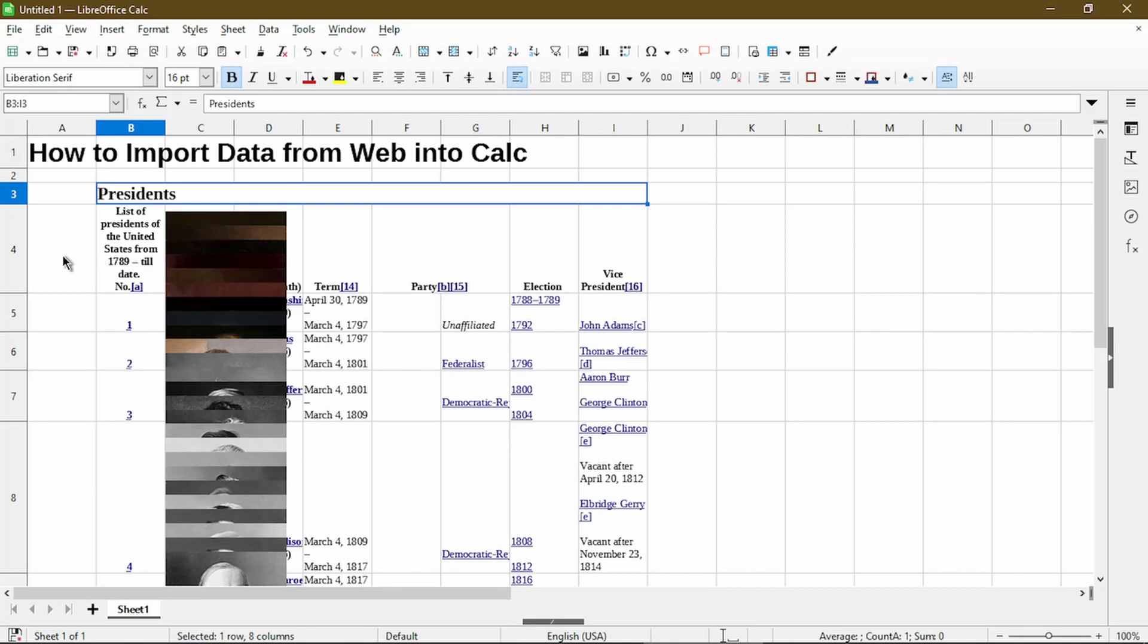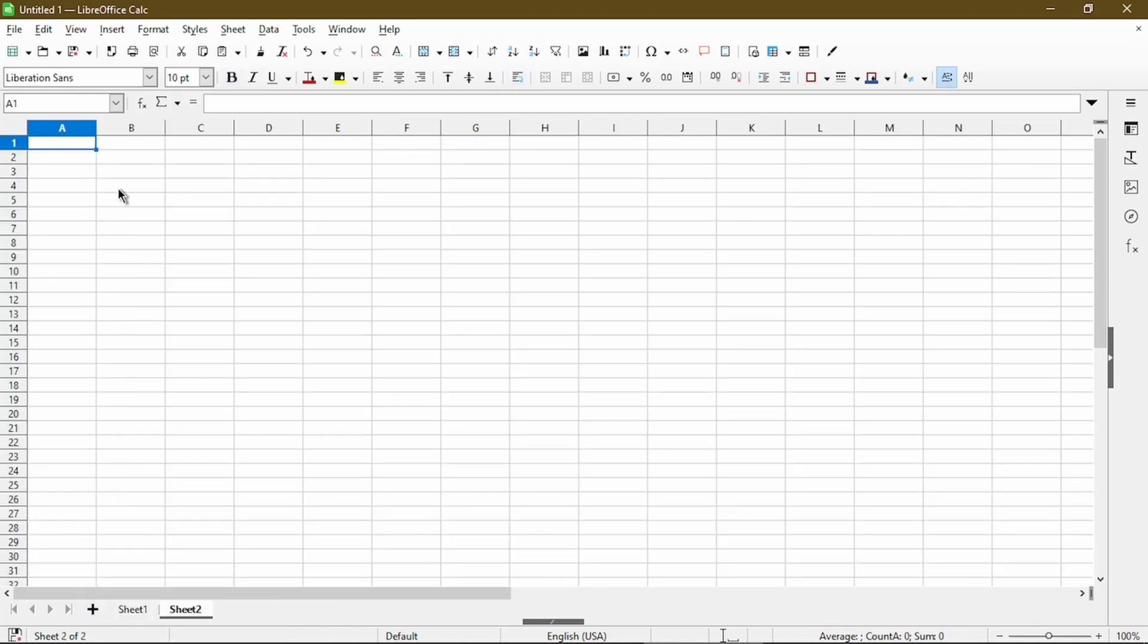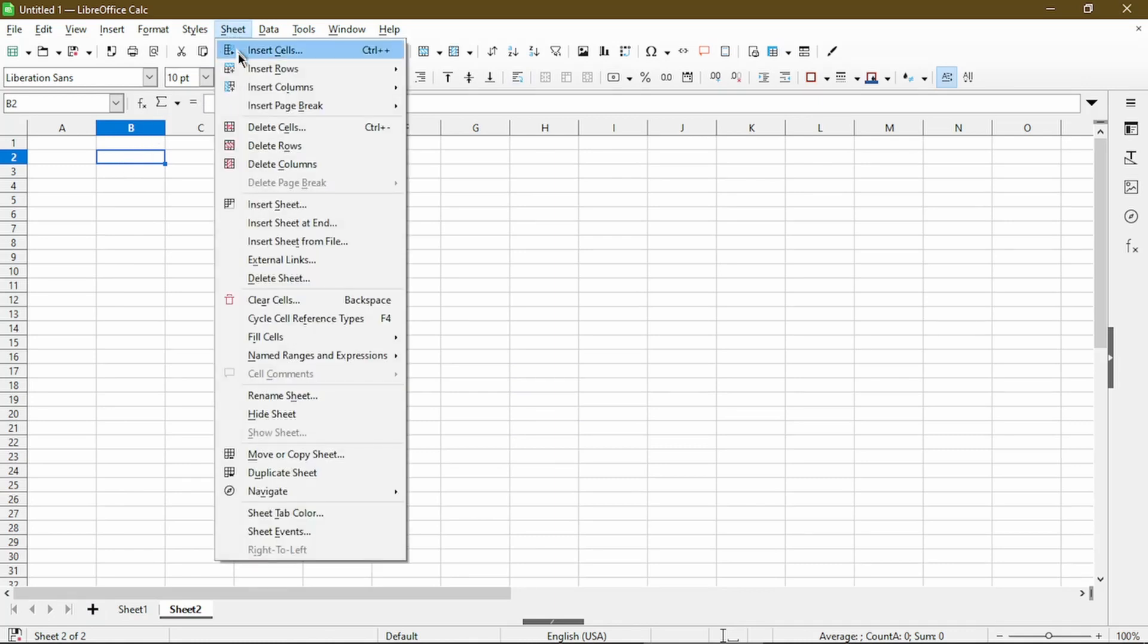But sometimes using Calc's built-in External Links dialog can produce a better result. So now I'll demonstrate it by creating a new sheet and I'll choose where the table ought to go. And we'll go to Sheet and click on External Links.